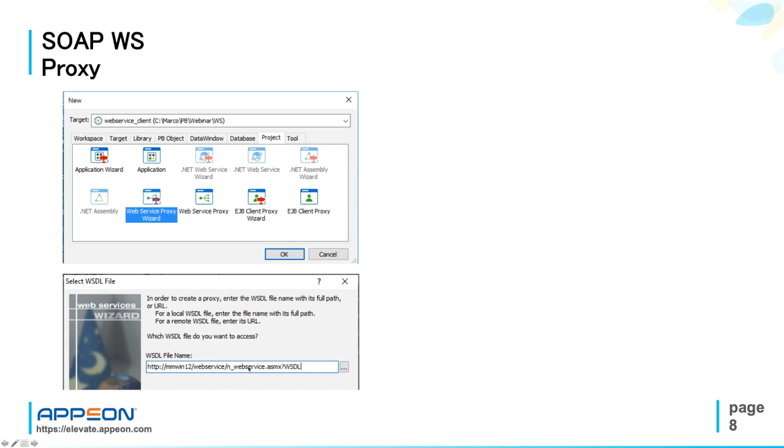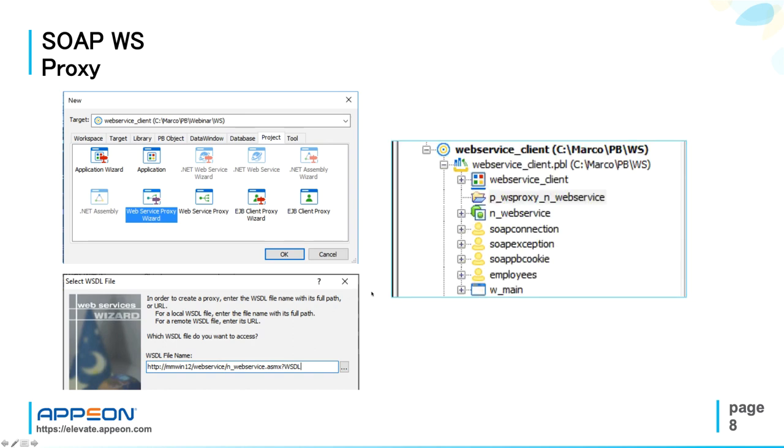You input the WSDL, PowerBuilder will recognize the methods provided by the web service, and it will create the proxy itself and the related structures belonging to the web service.